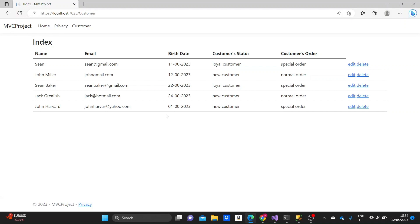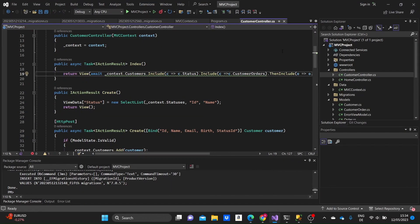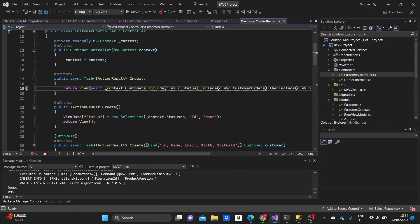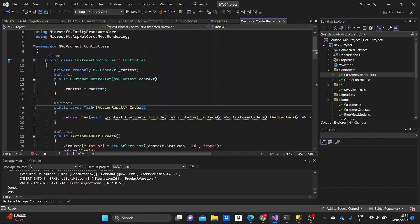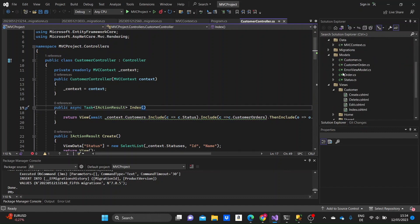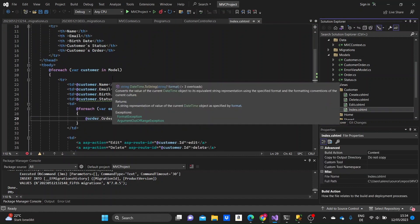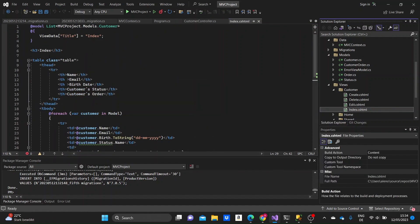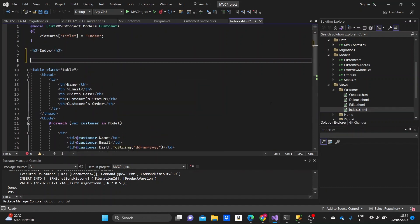So firstly, we need to go to our project, we need to go to the HTML page of where this index view that we just saw is. So we'll go to views, customer, index.html. And on top of the page, we need to input the form.